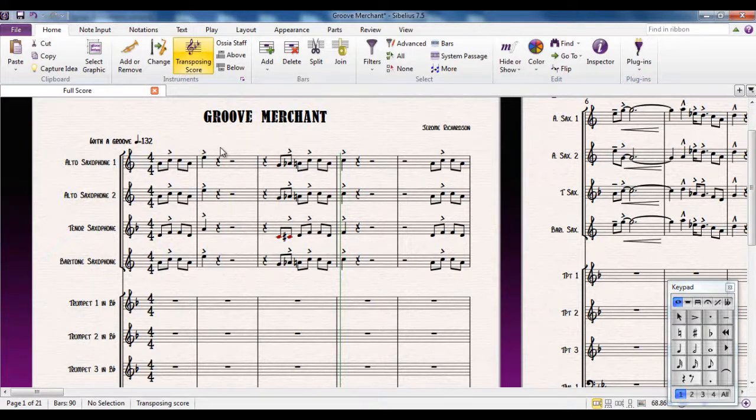I have here a big band piece called Groove Merchant by Jerome Richardson. Let's have a listen to the start of it, just so you can get the sound of it in your head.